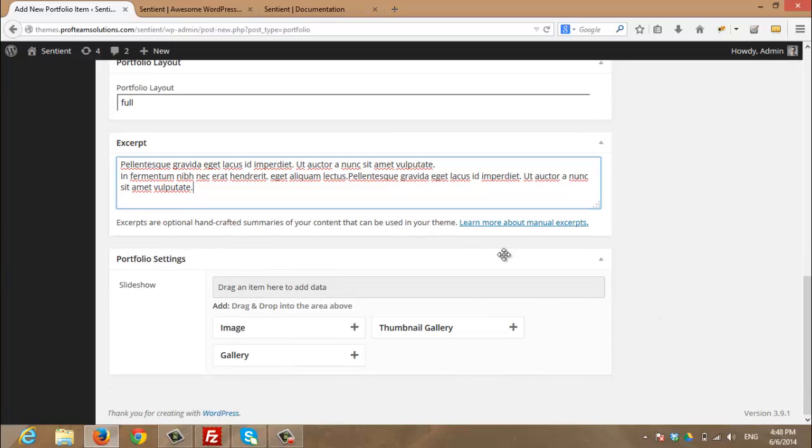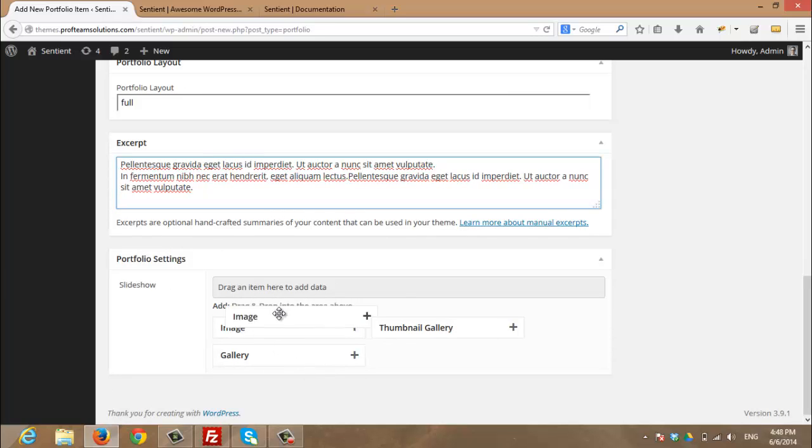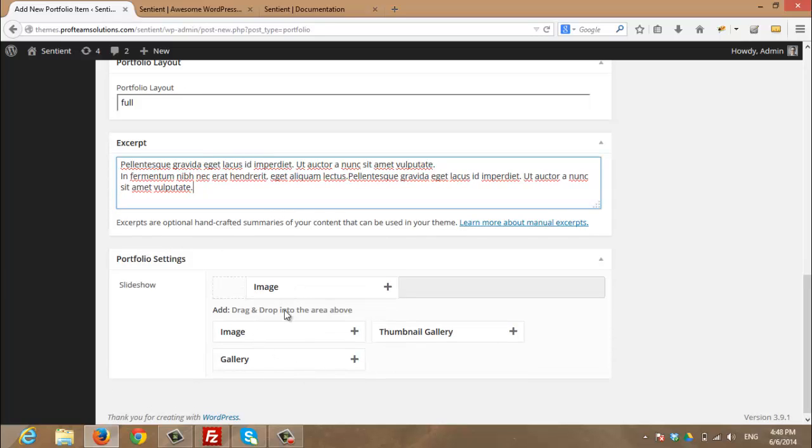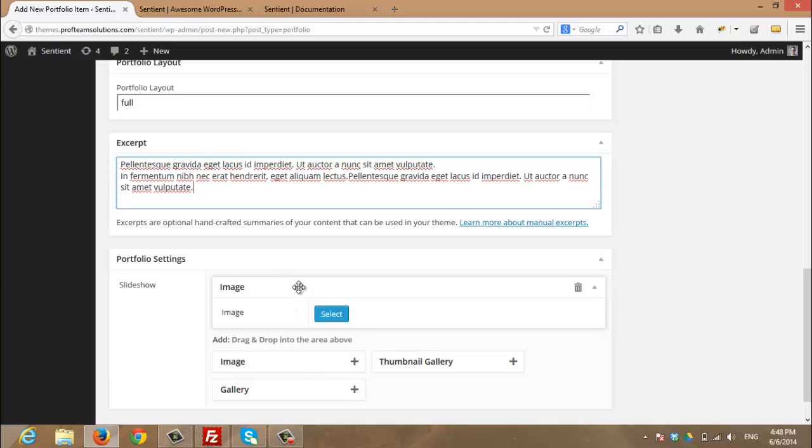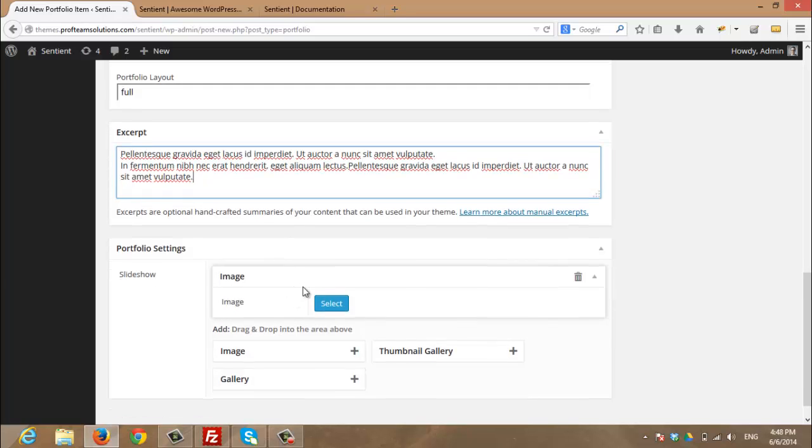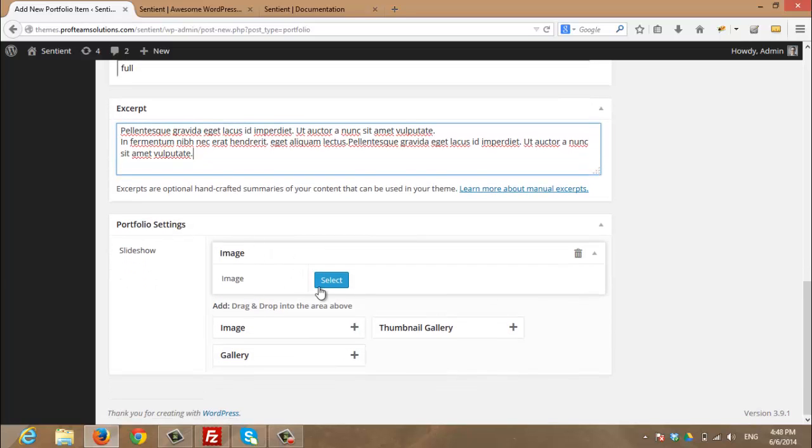The last section on portfolio is the portfolio settings. By drag and drop any of these items, you can add the type of your portfolio. It is a single image or thumbnail gallery or gallery slider.